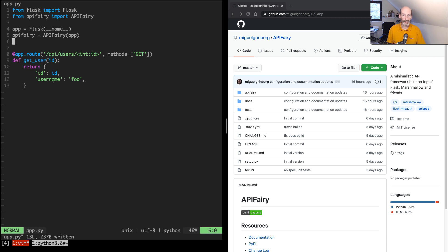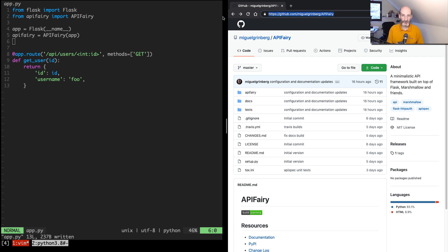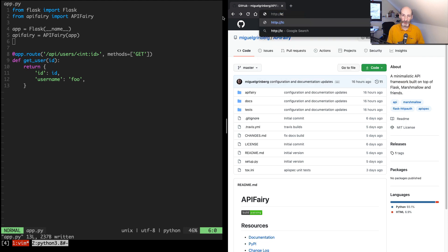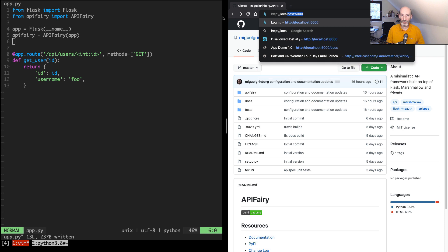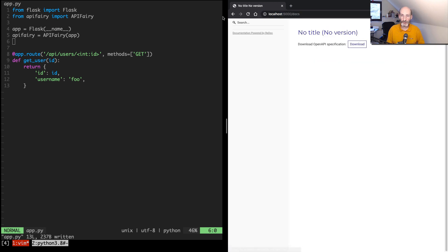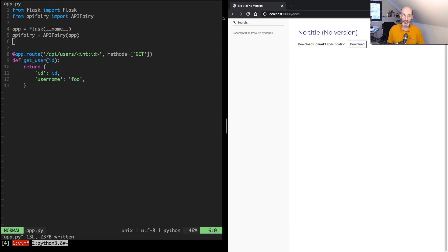And now this adds one more endpoint, which is slash docs. So if now I go to localhost slash docs, I have a brand new documentation page that is completely empty, because at this point the extension doesn't know anything about the project.